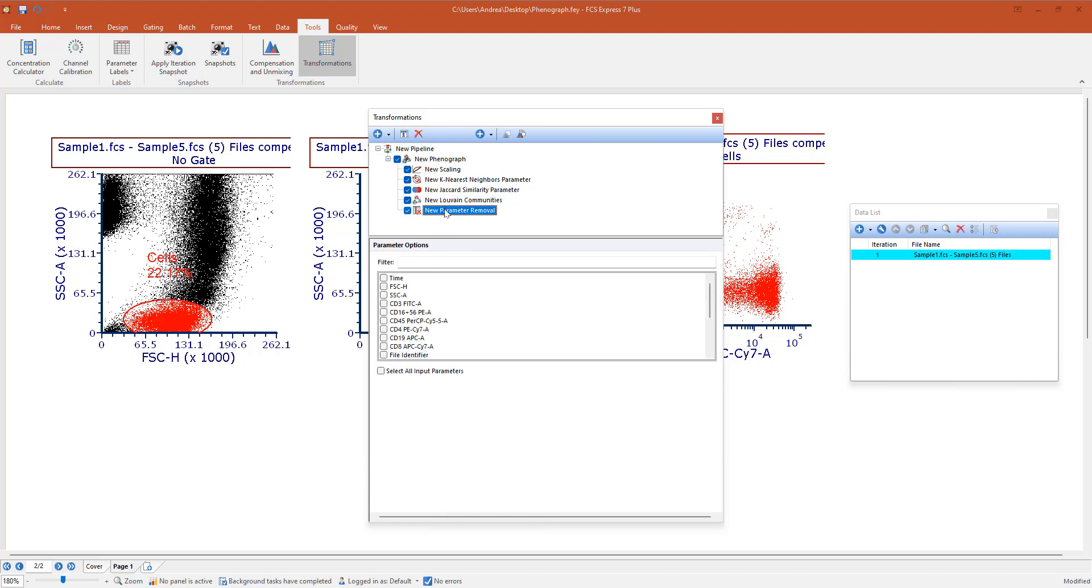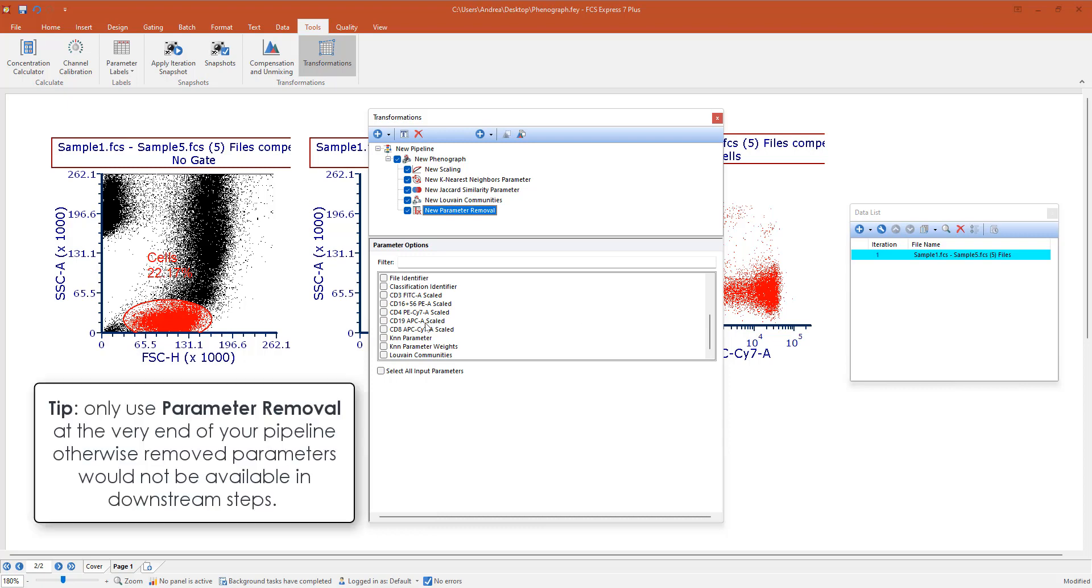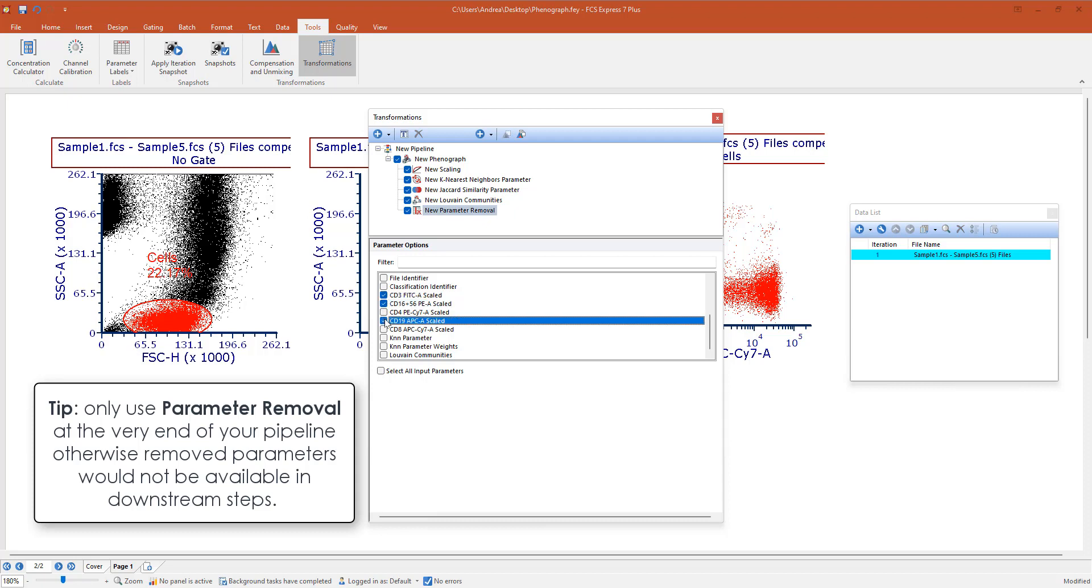We have a final step which is automatically created when adding a Phenograph predefined algorithm, which is the parameter removal. This is optional and this is basically hiding all the parameters that are selected here in the parameter list drop-down menu on plot. If I don't want to make that list too long, I can remove them so that they will not be visible.